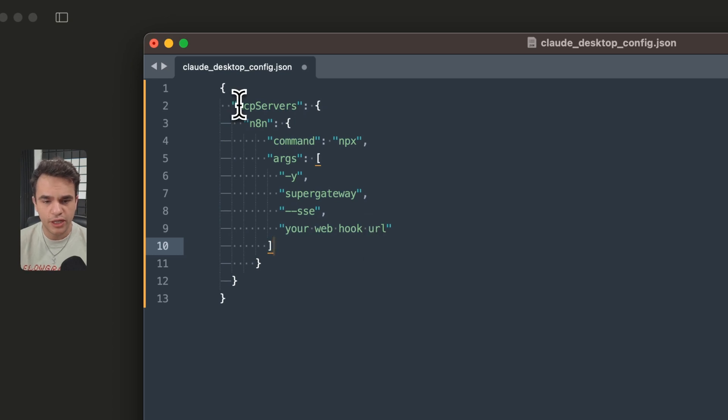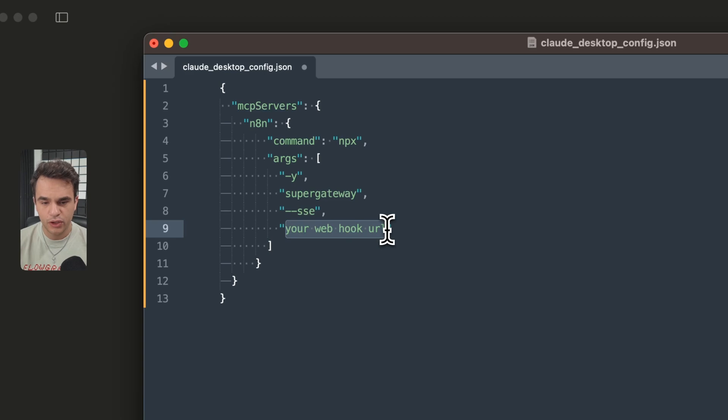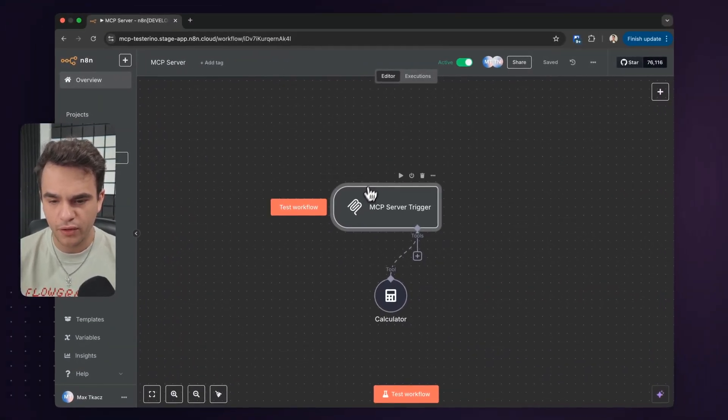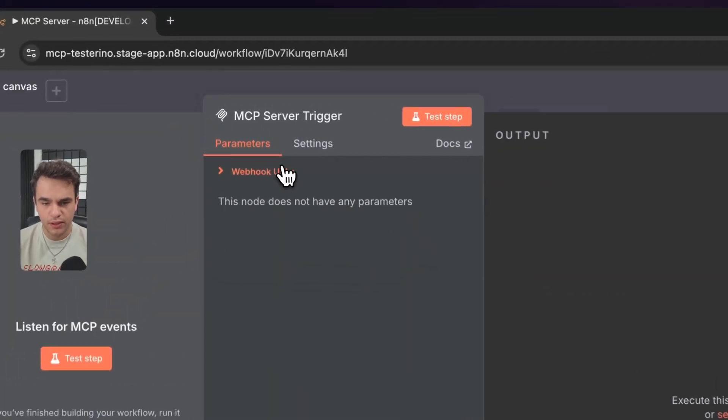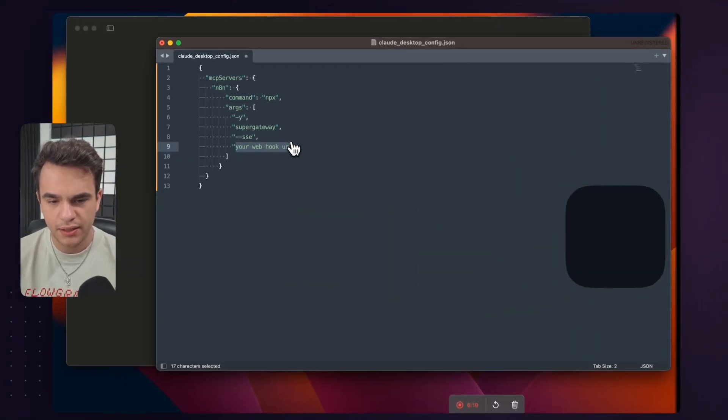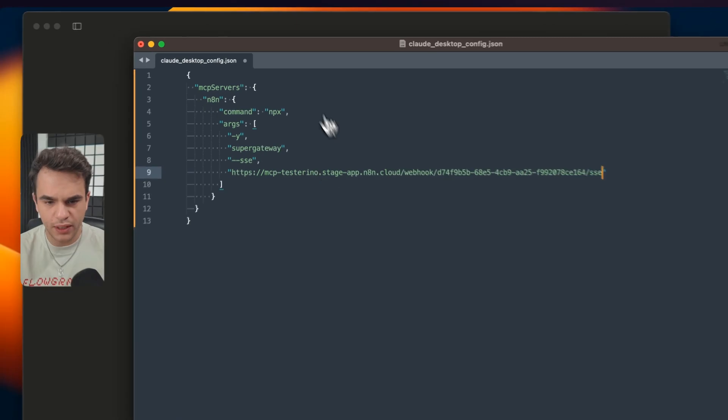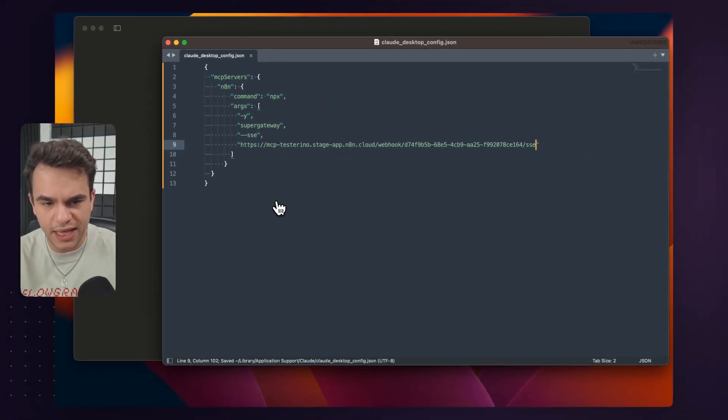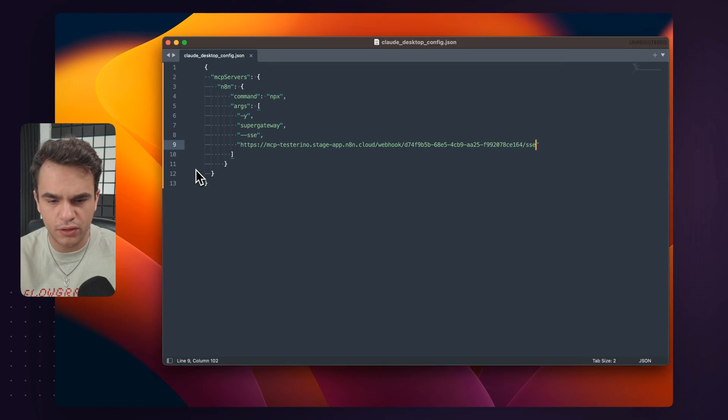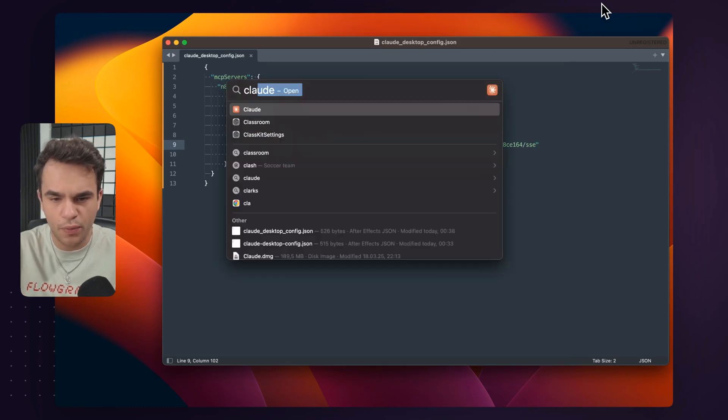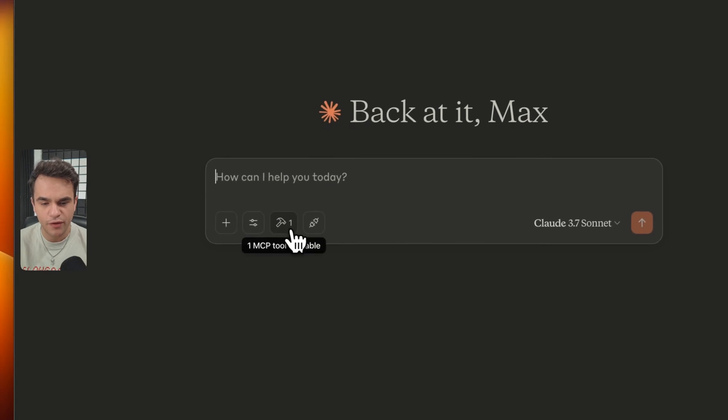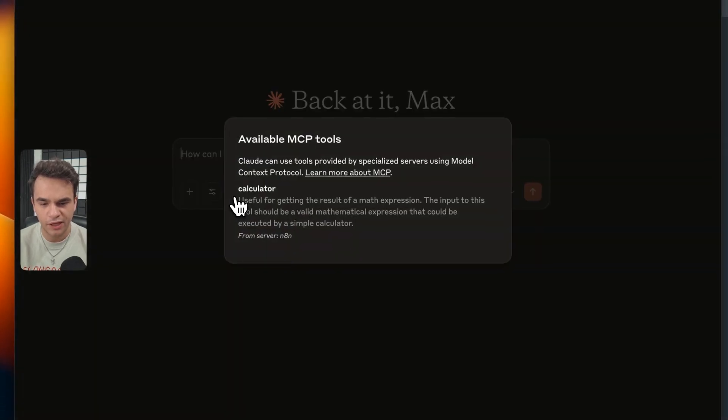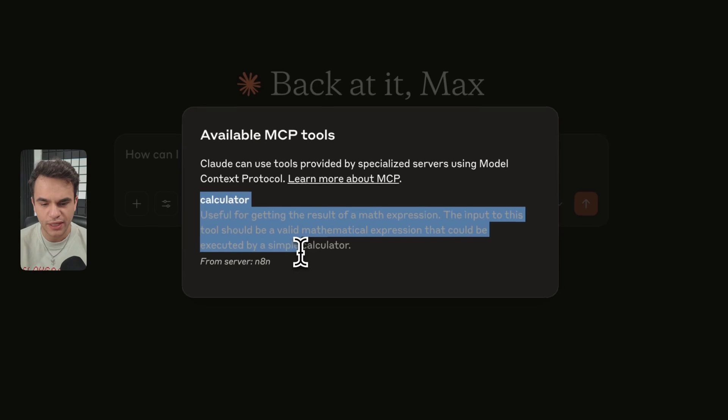Okay. The structure here is we've got MCP servers. We can have many of these MCP servers. And in this case, we need to now paste in that webhook URL. Let's go back to my workflow. Let's open that up. Let's get the webhook URL, copy that production URL. Let's copy that and let's paste that in here. So this is all good here. We're going to save this. Now we do need to restart Claude. So I'm hitting command Q to close it. We're going to open it back up.